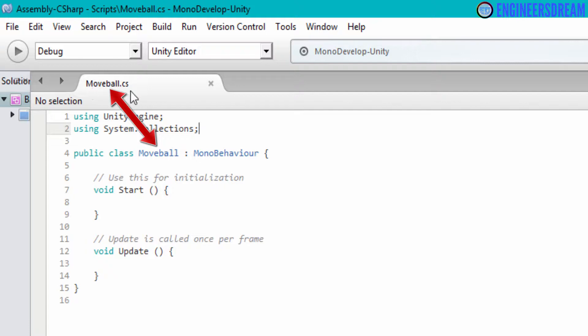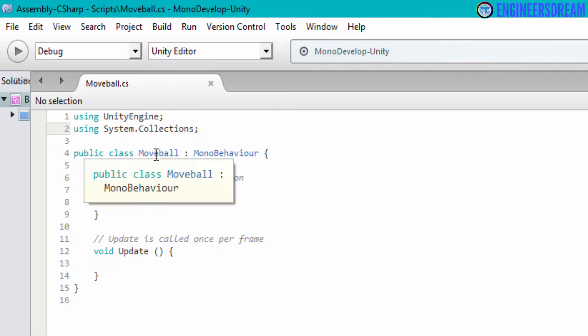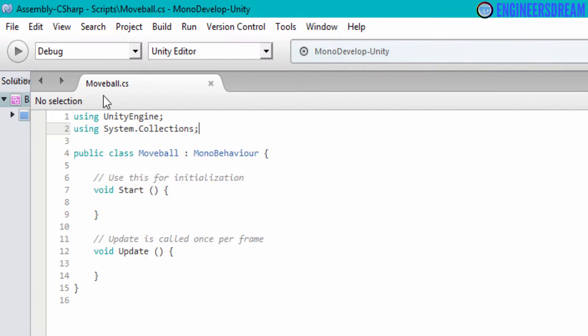So whenever you create a new C# script, the class name of that script will be exactly similar to the script name.